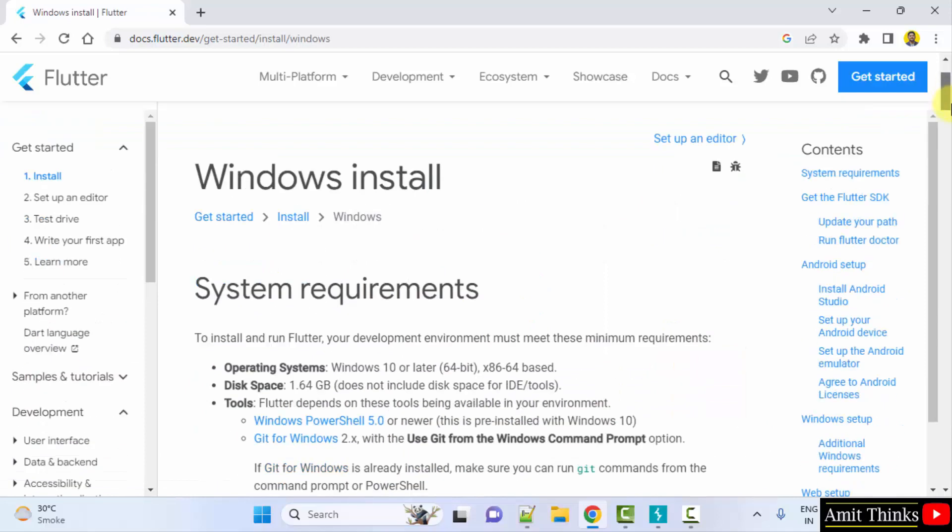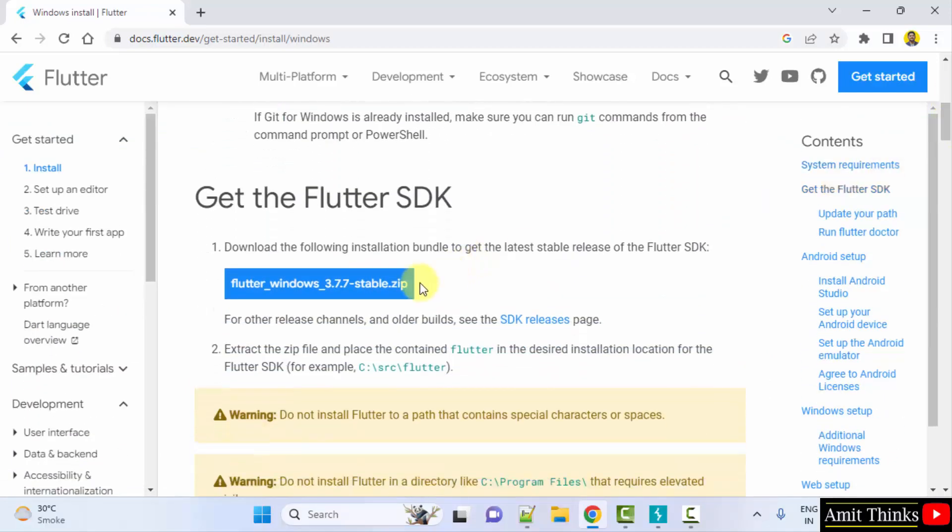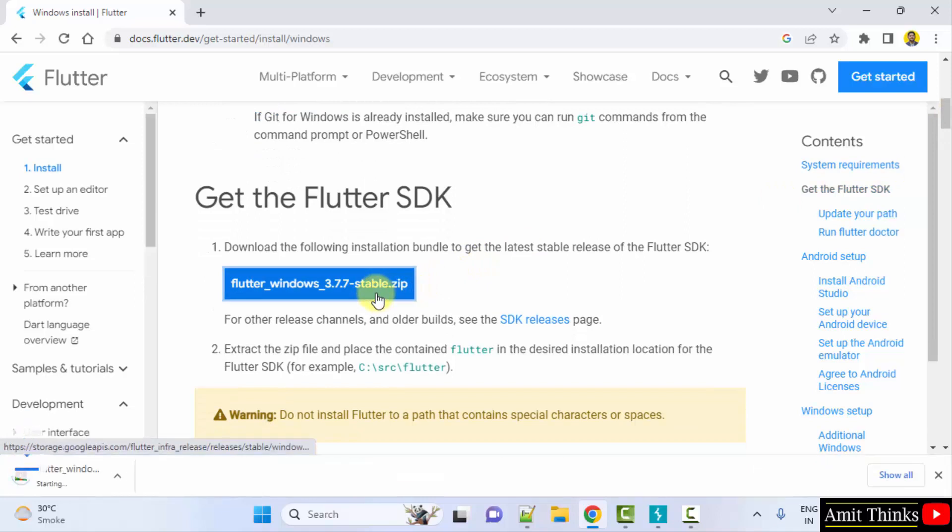Now, the Windows installation should be visible. Here it is. Click on the zip file to download. Download started. Let's wait.